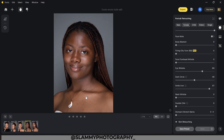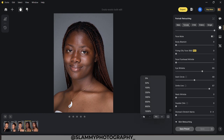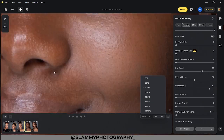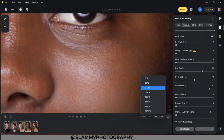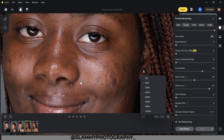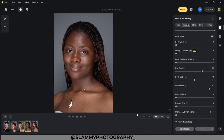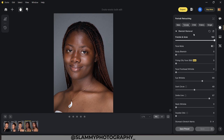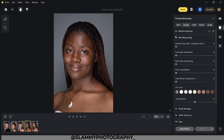Now from the blemish removal section, we can take a general look at the before and after. Hold down spacebar to see the before and the after — this is the general before and this is the after. Now we can move on to the skin retouching section.